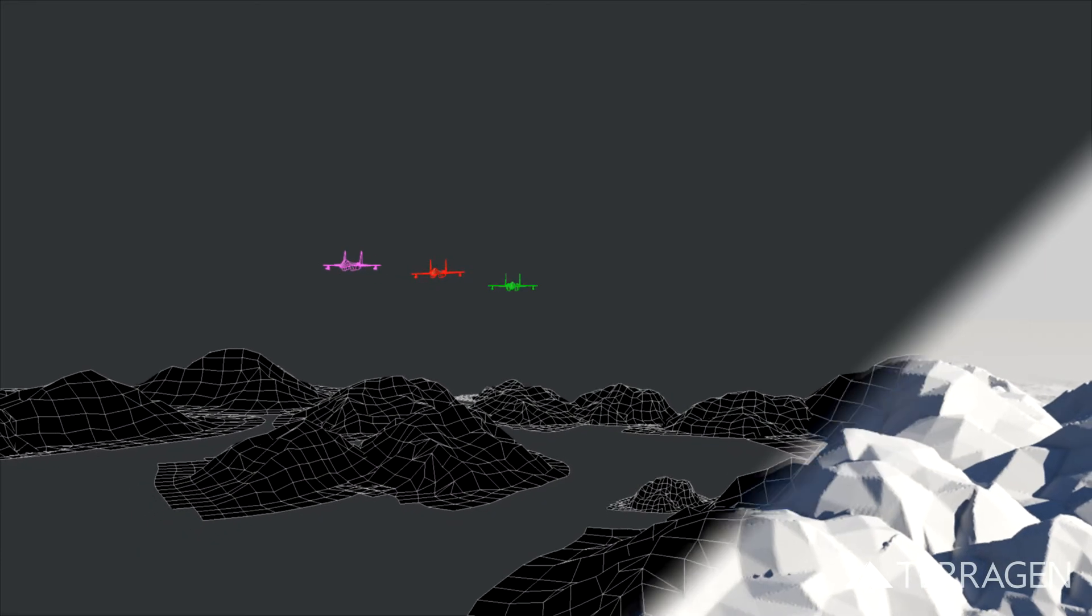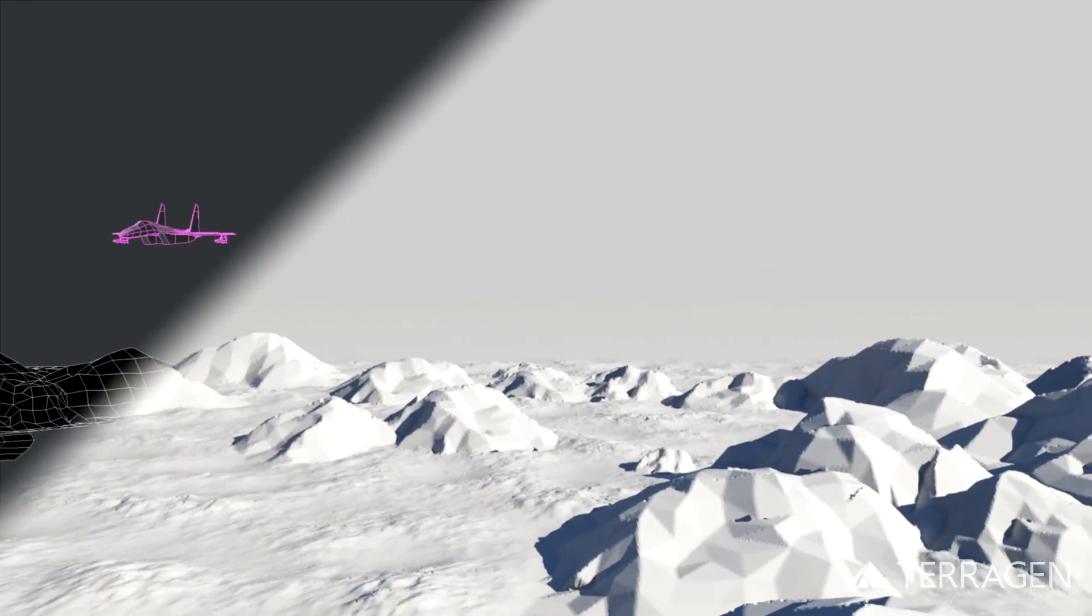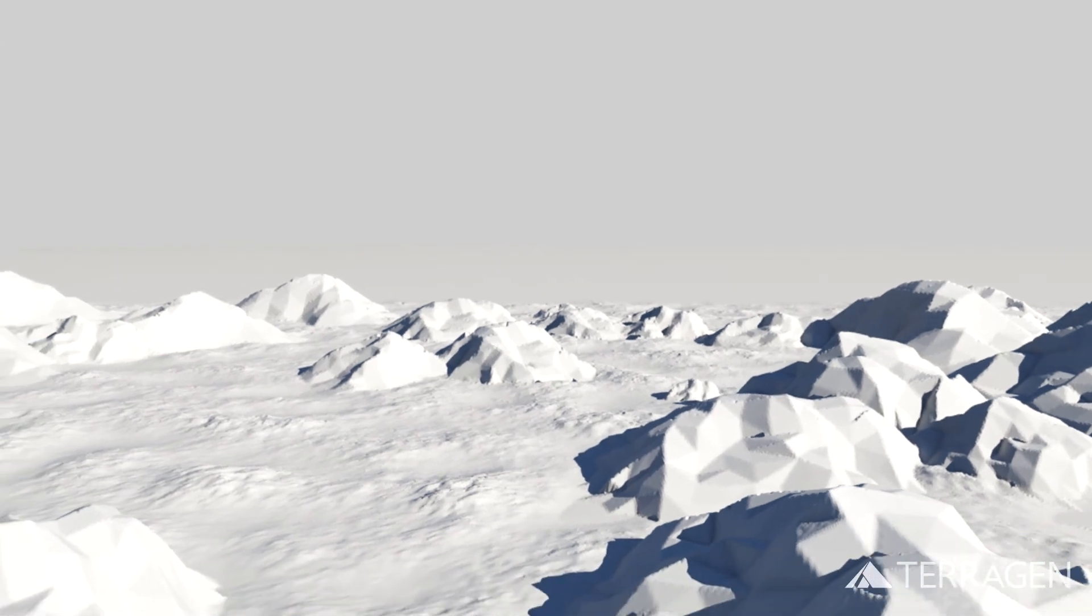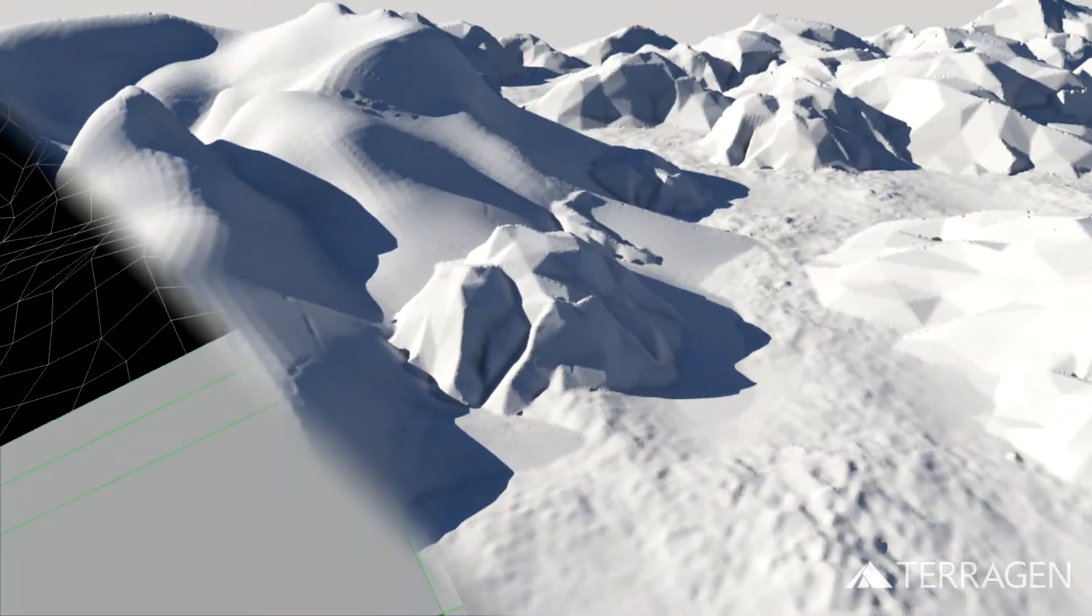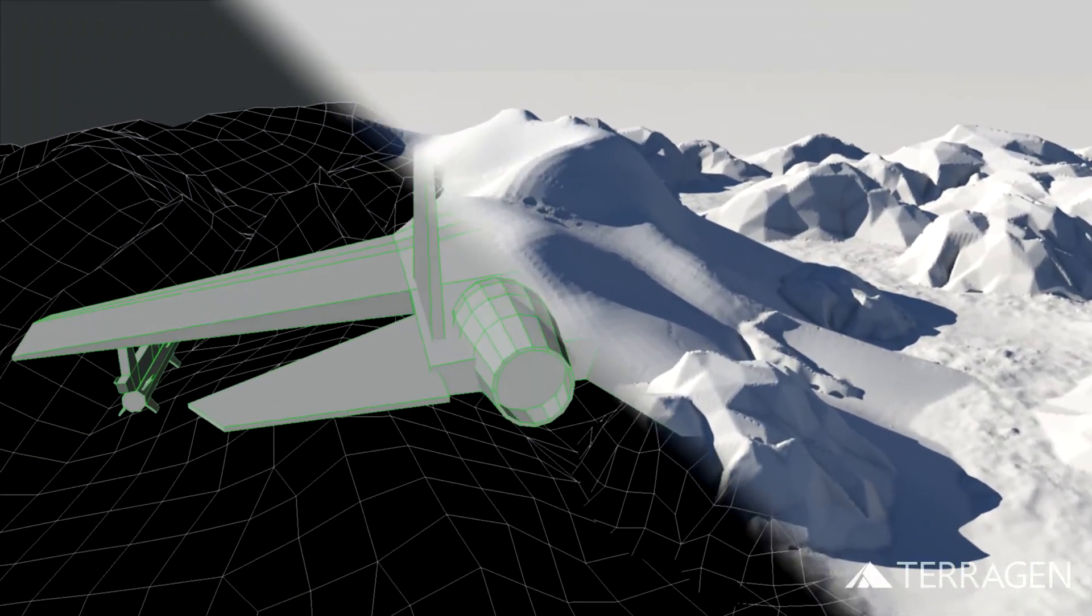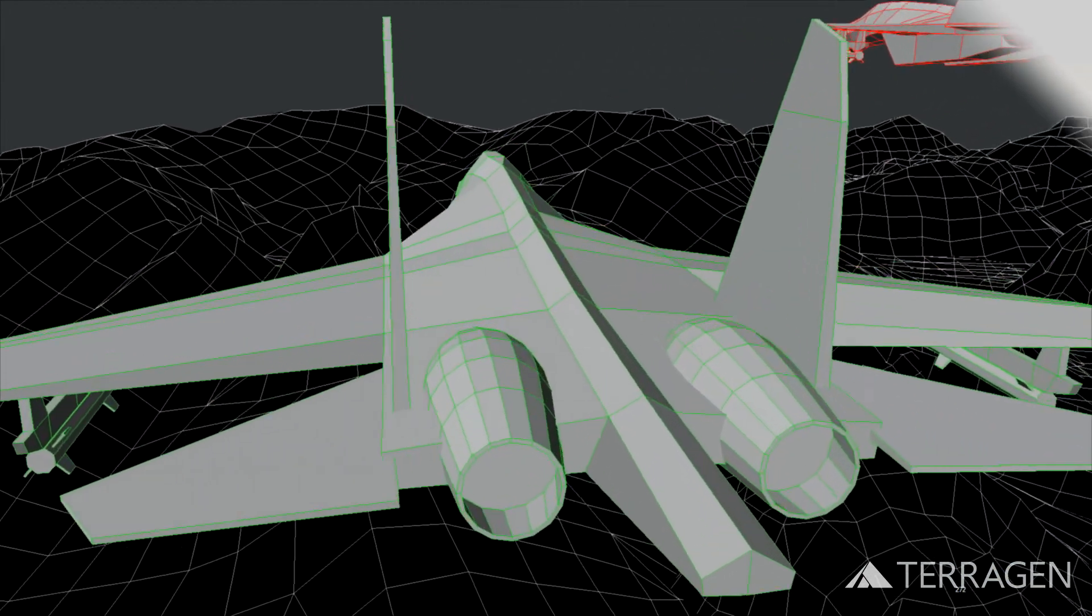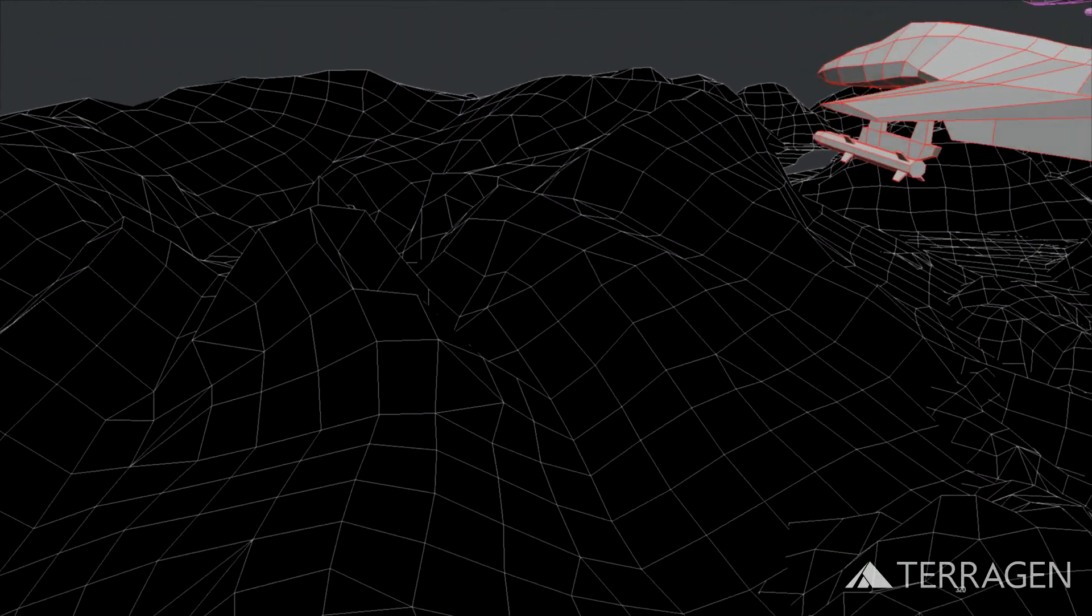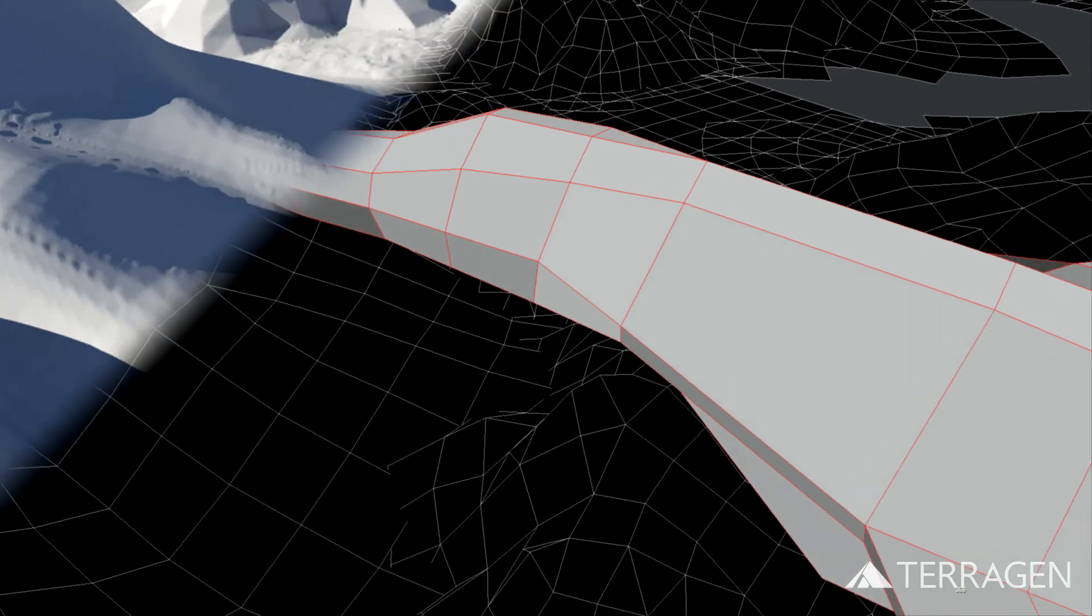As you can see, Terrigen is able to duplicate the exact terrain from our 3D software package by using Height Fields. This gives us the flexibility to make changes to the previs scene, for example, repositioning the 3D mountain objects, then updating the Height Field image and reloading it into Terrigen.